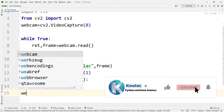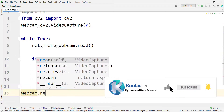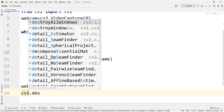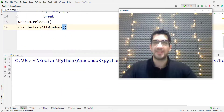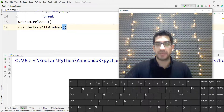After the loop, we want to release the webcam — since another program may need to use it — so we type webcam.release(). We also type cv2.destroyAllWindows() to close all open windows.